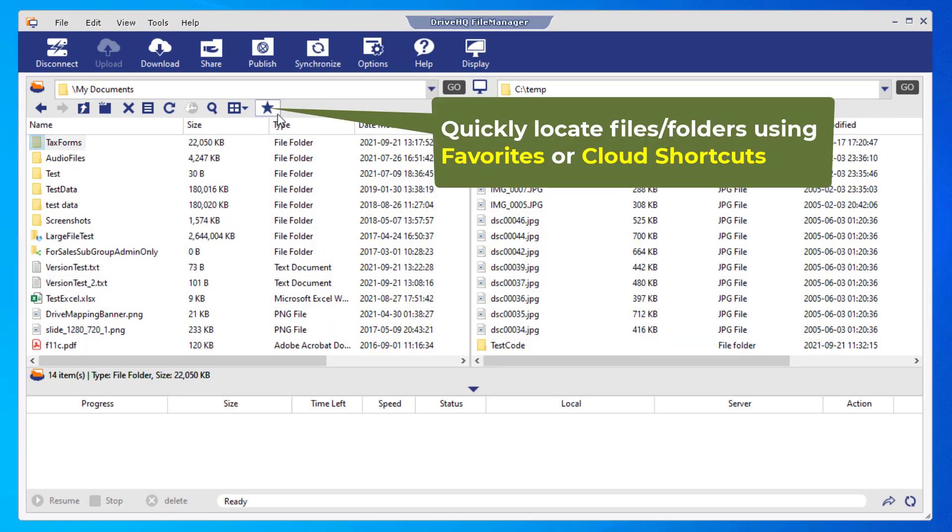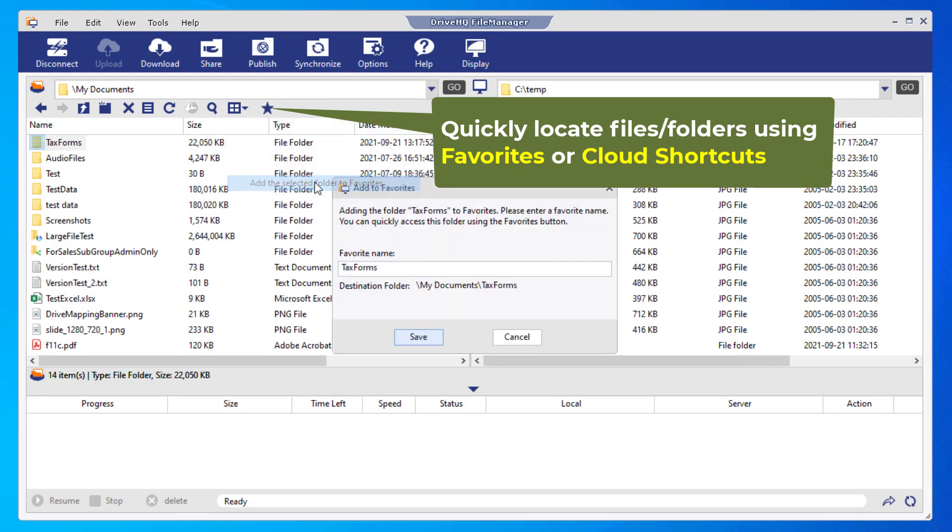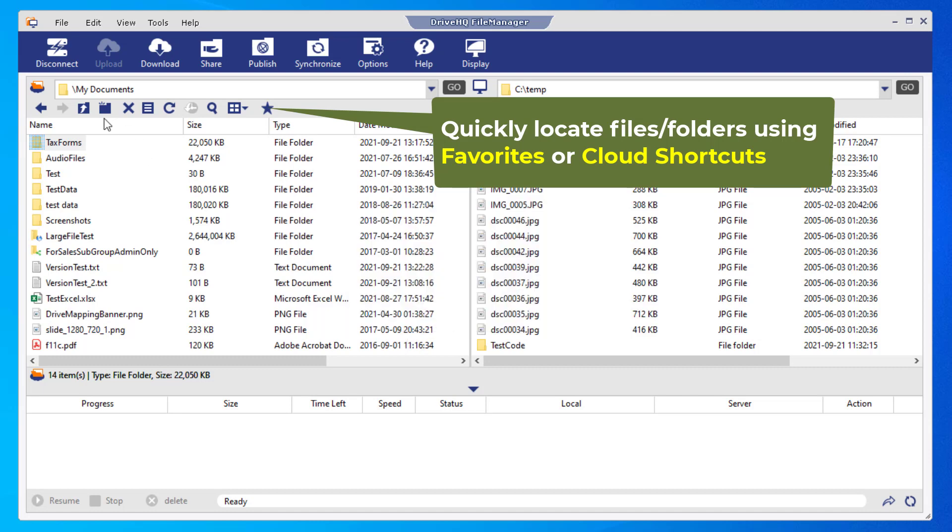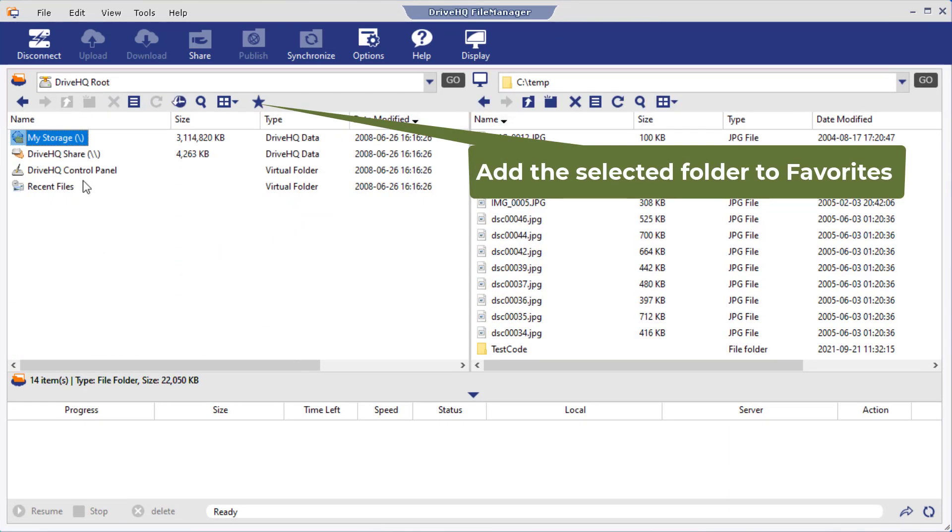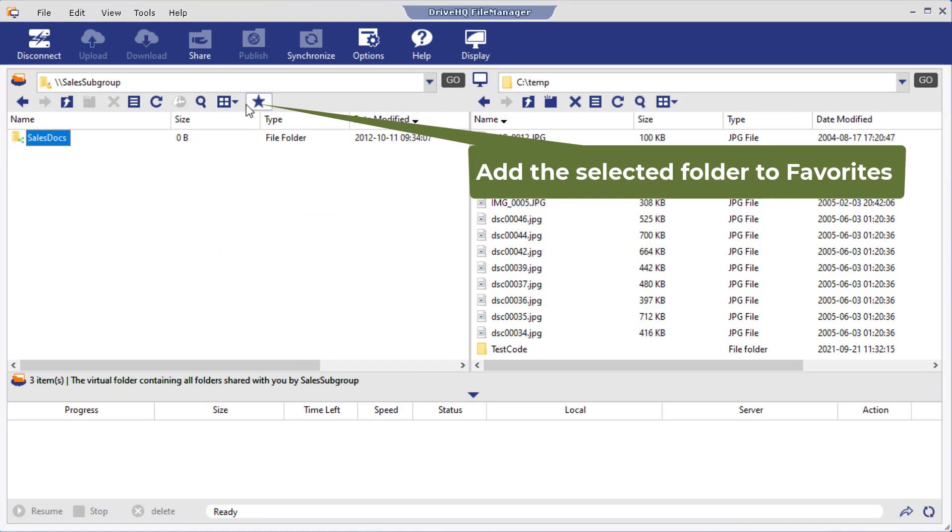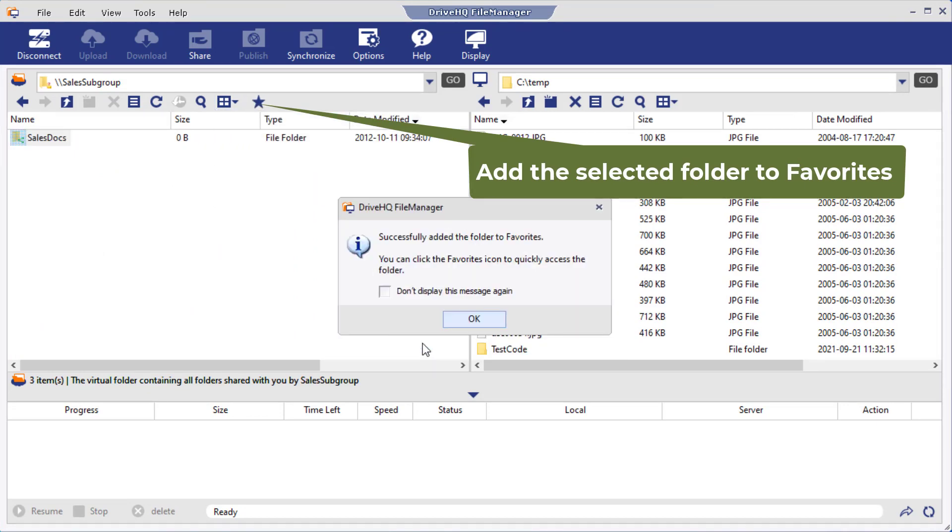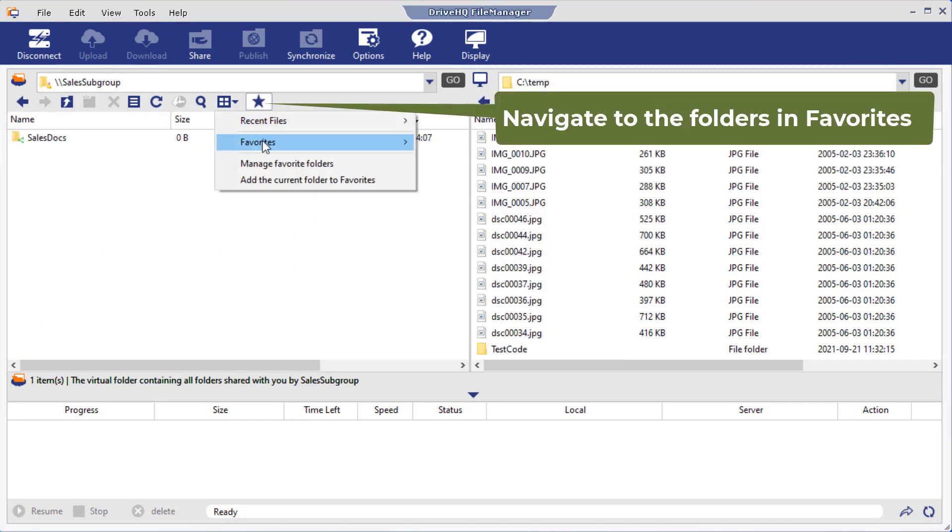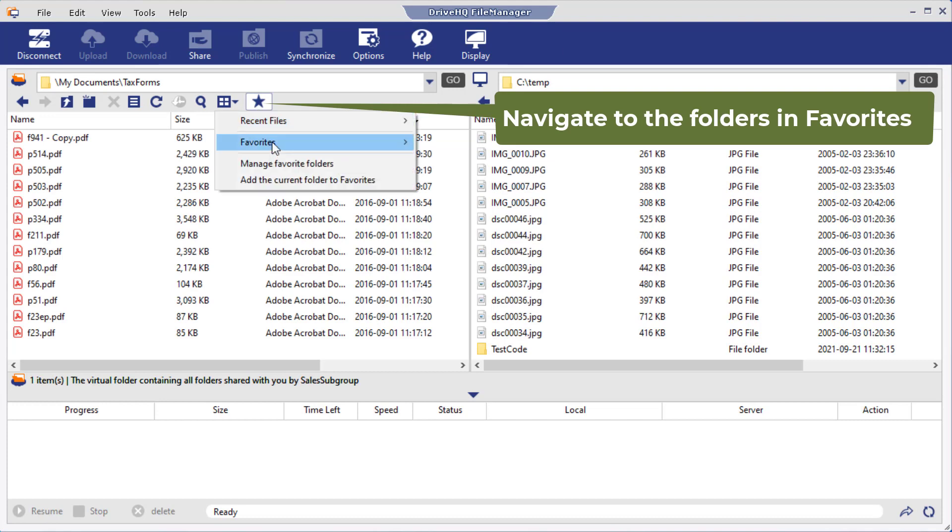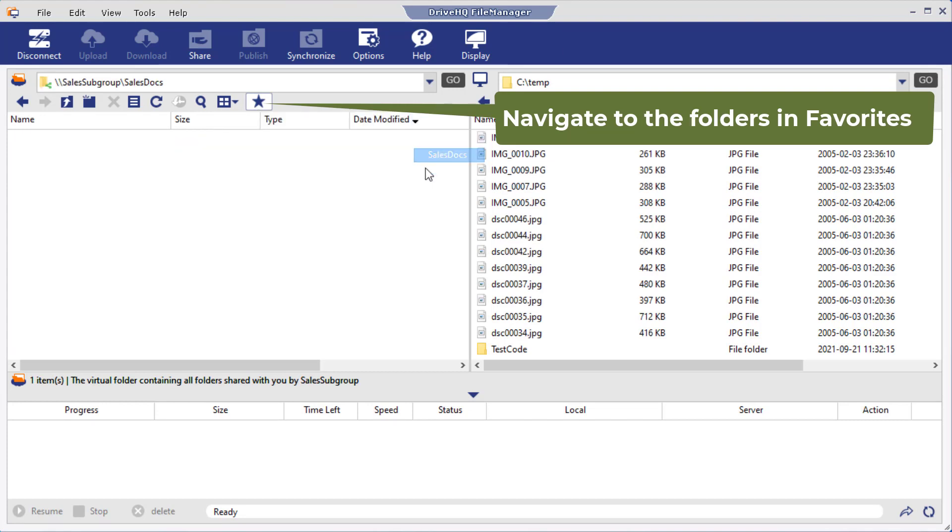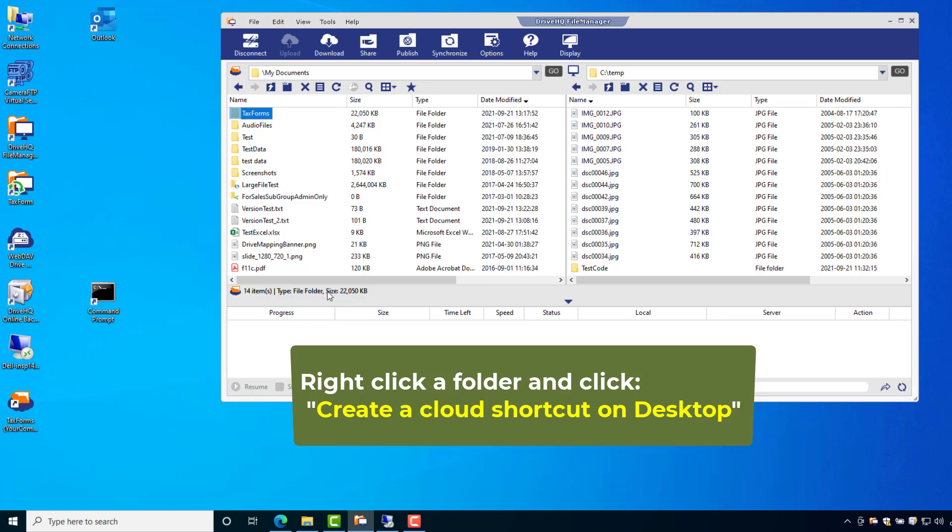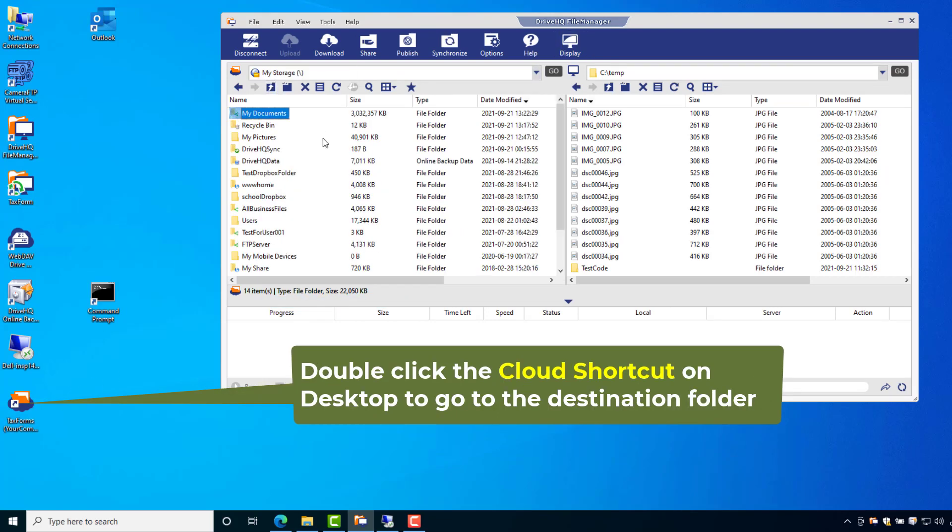With FileManager, you can quickly locate a cloud file or folder. It is extremely useful if you need to work on many different folders or files. You can add frequently used folders into your favorites or create cloud shortcuts and save them on your desktop. You can quickly navigate to the folders using favorites or cloud shortcuts. You can use the Recent Files menu to quickly reopen a recent file.